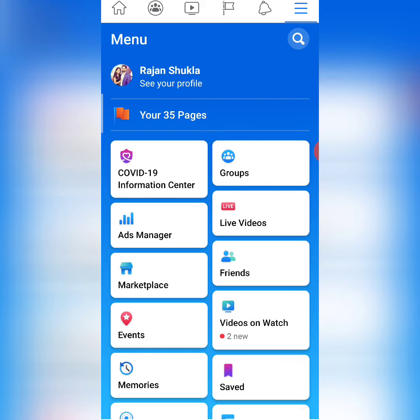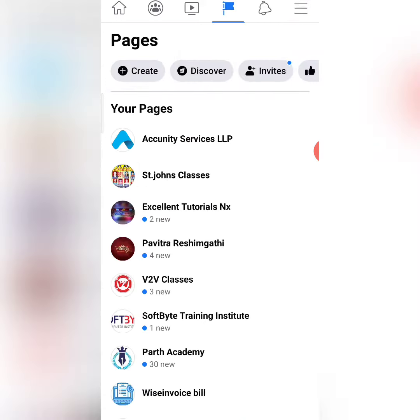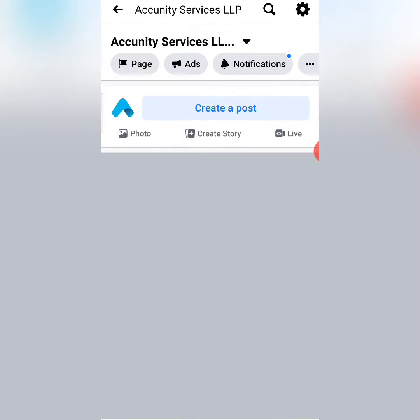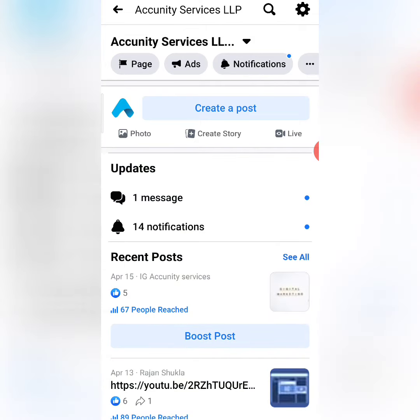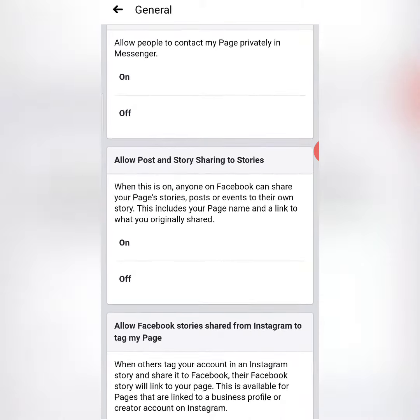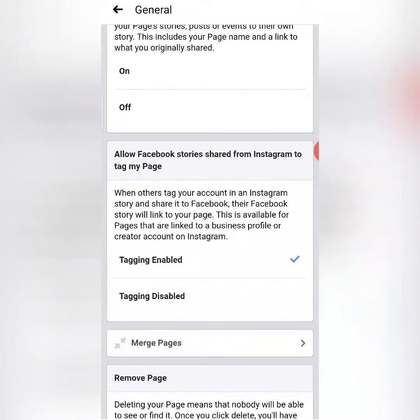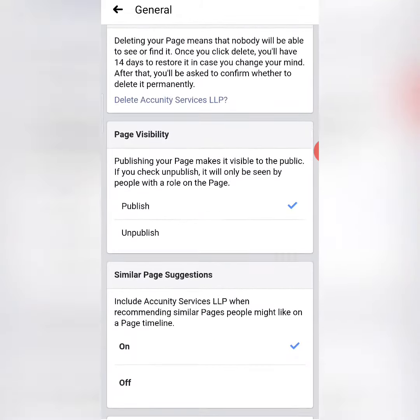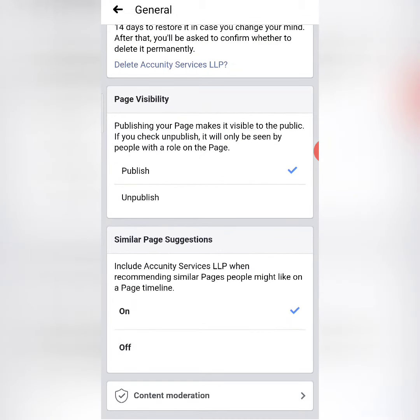So, how to enable it? Go to the Facebook App, then go to Pages, go to your page which you have to enable. Then click on Settings, click on General, and come down — there is an option for similar page suggestion.